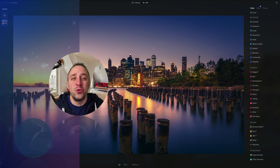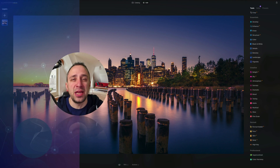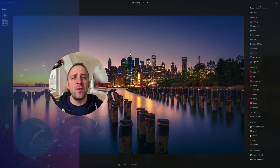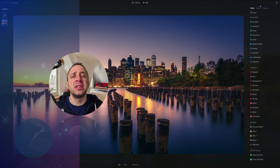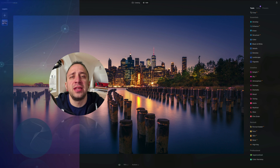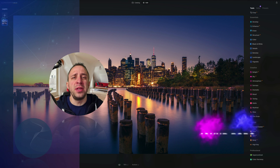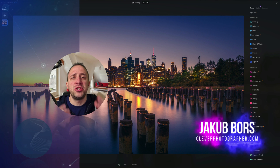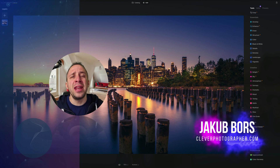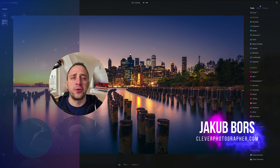Hello there and welcome to Luminar Neo All Sliders Explained, the show where we describe and explain every single slider in this powerful photo editing application. My name is Jacob Bors and I'm a creator and founder of Clever Photographer.